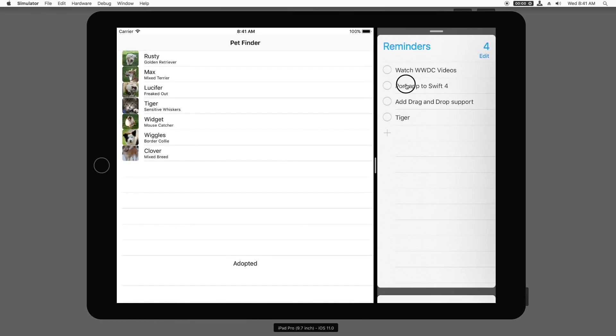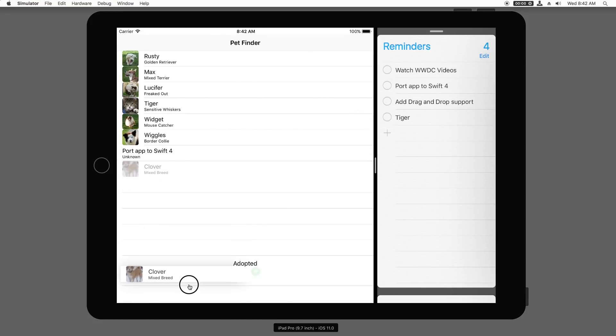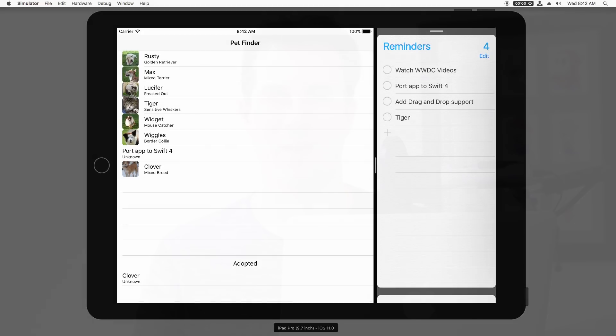I can drag and drop items from the reminders app into my app. I can also drag items between the table views and the table view itself. But if I do this, I lose data since currently I'm only saving the name of the pet out. Luckily, there is an optimization here that will fix that and we'll do that next.